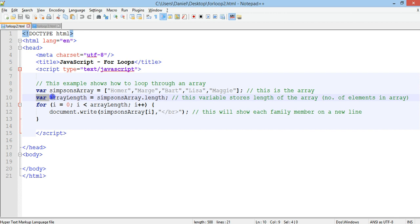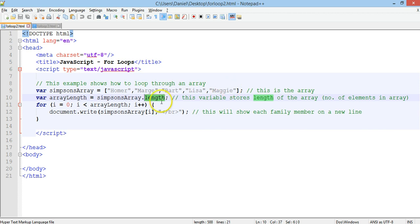I've made a new variable called arrayLength and I'm going to use the length method on the array to find out the actual length of the array — the number of elements — which should be one, two, three, four, five. So this arrayLength variable should be equal to five.